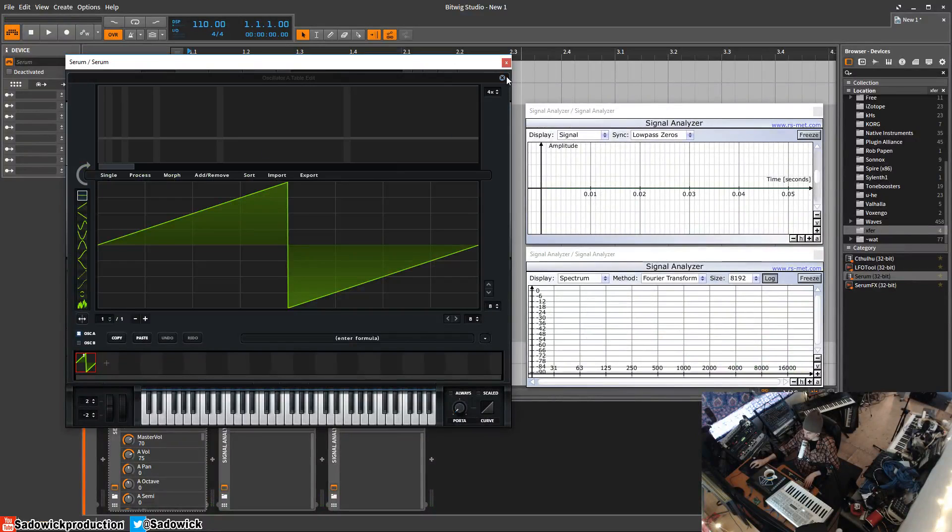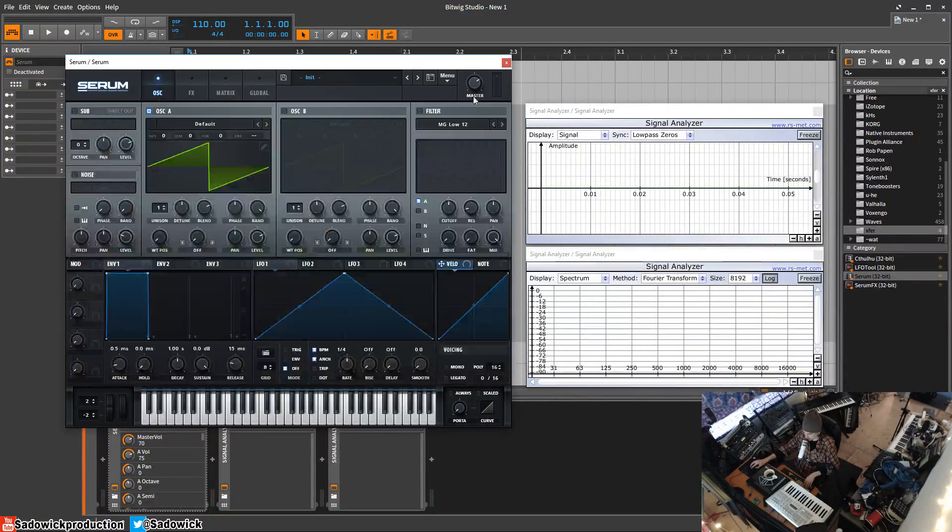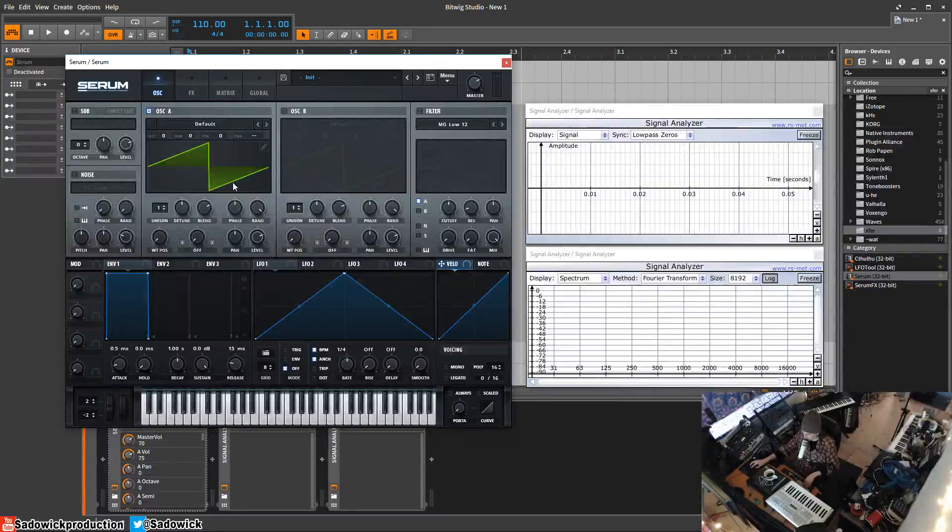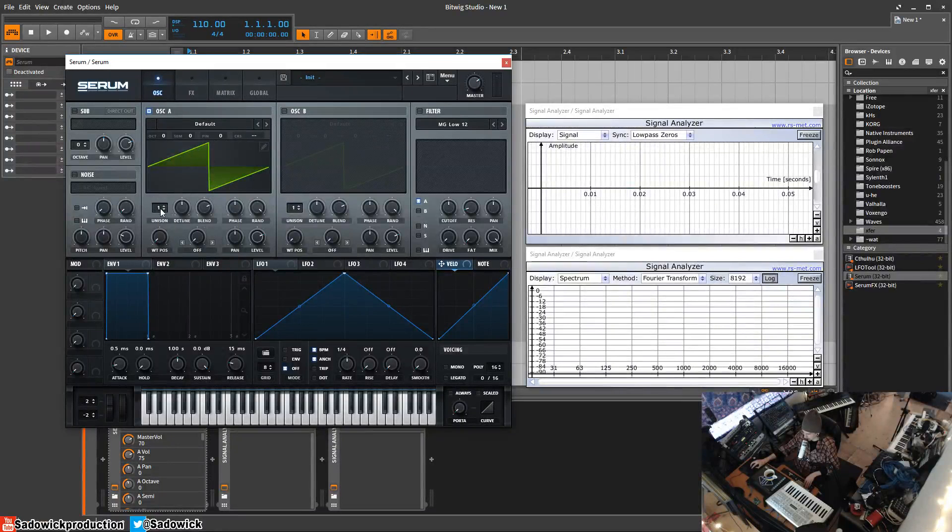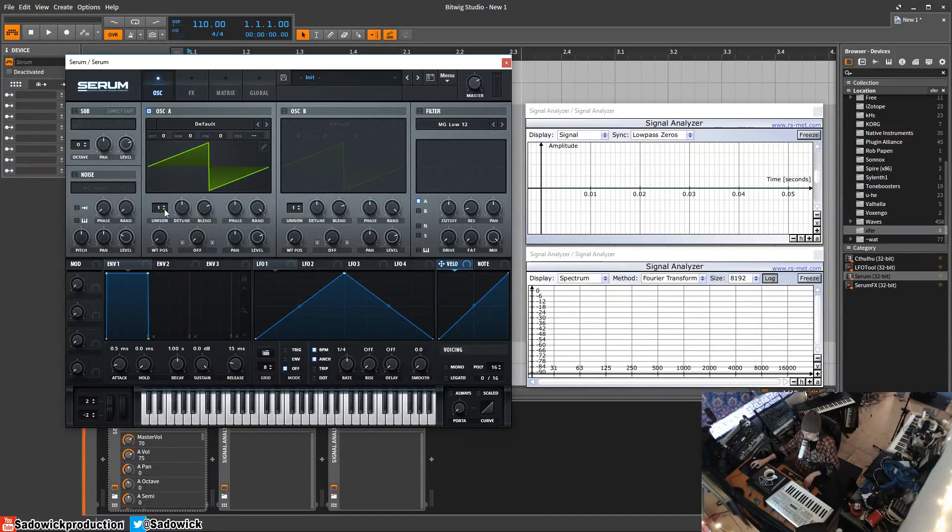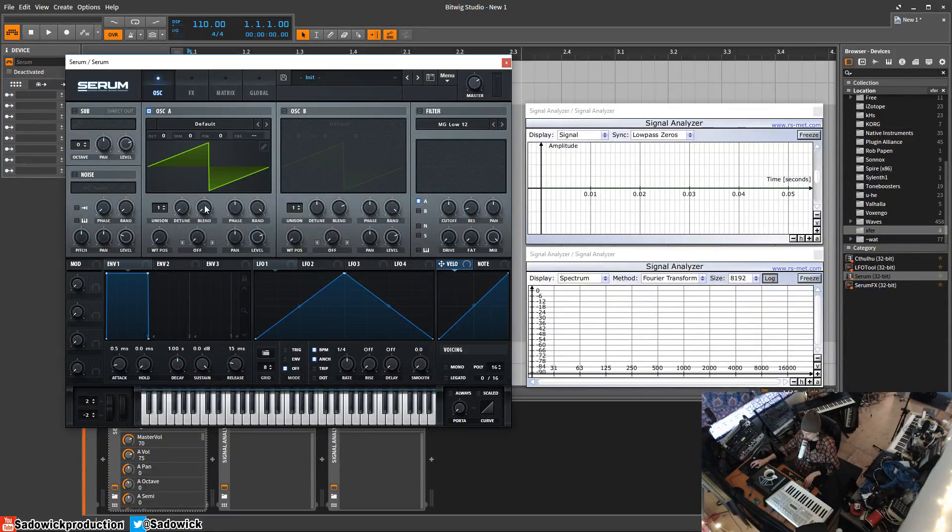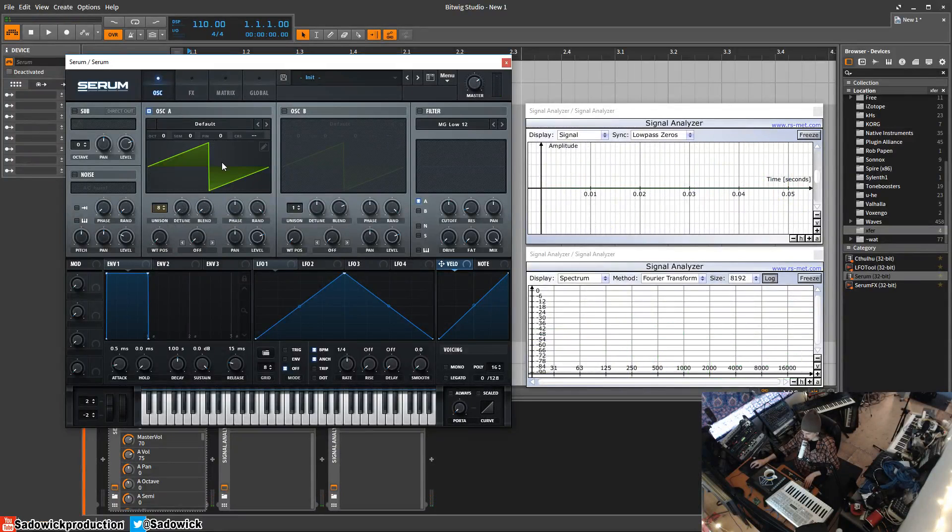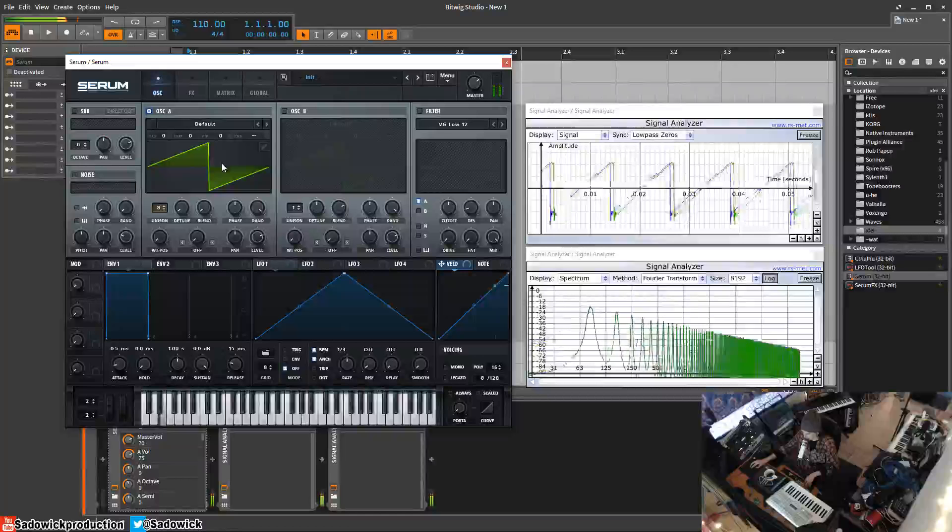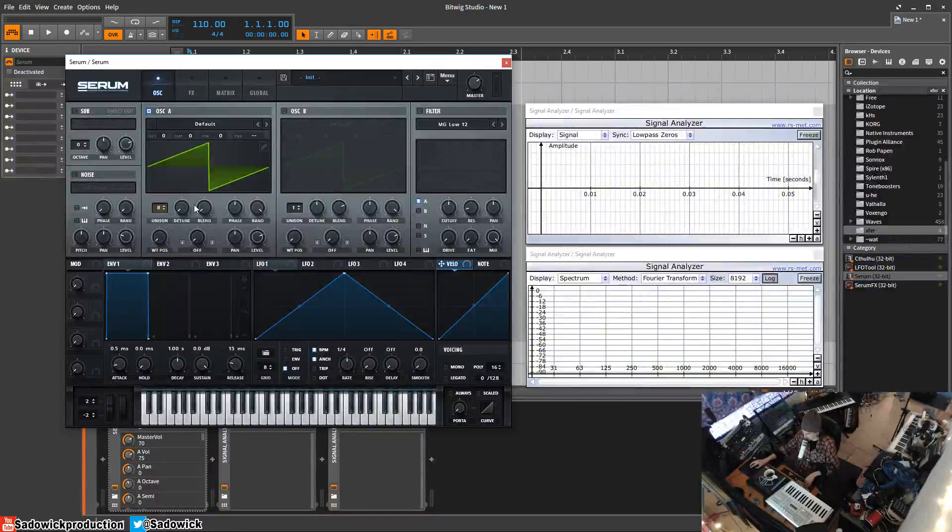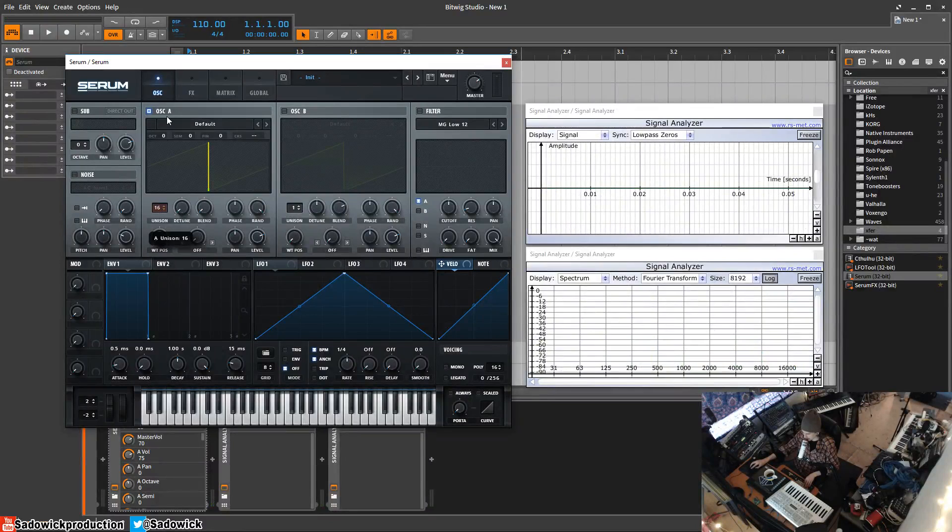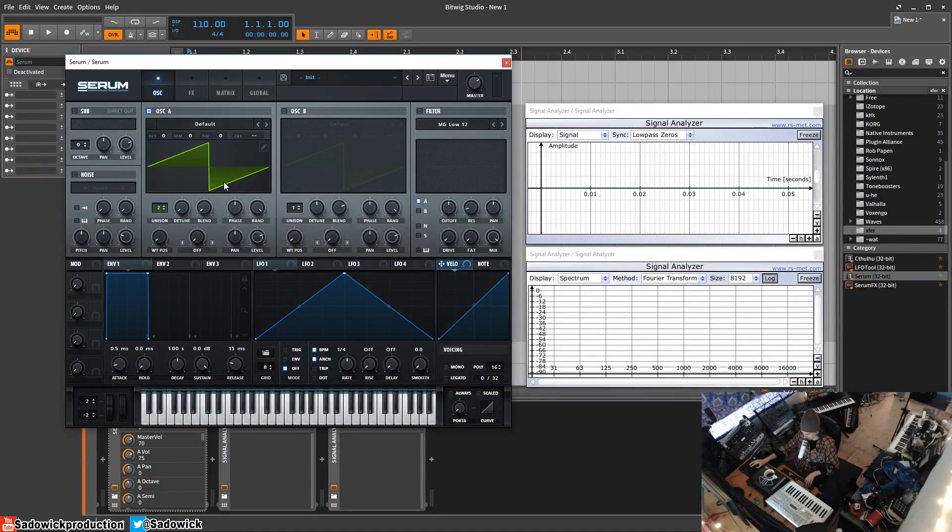edit the wavetable or frame. We'll get into that later. You have unison, which will take what you have here and stack it. Detune and blend are all kind of together, so we'll have blend at zero. We'll stack them up—you'll see it's getting wider. You can go up to 16 times unison, which stacks up 16 times.